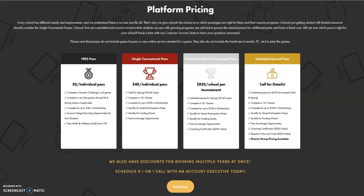If enough kids are interested, we could potentially collect a lesser amount and purchase the $850 per-school pass, which gives unlimited entries into one of the tournaments. We'll figure that out based on interest, but you can pretty much count on paying $40 if you want to play in the spring or fall major. The fall major offers $15,000 in scholarships and 12 plus guaranteed games.